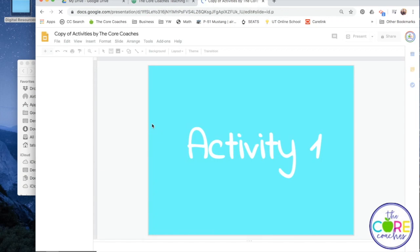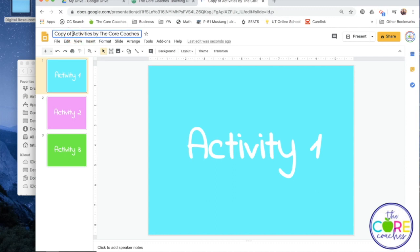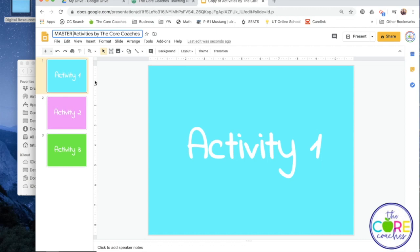So we'll go ahead and make a copy and this will save into your own Drive. The first thing that I like to do when I make a copy of something I've purchased from Teachers Pay Teachers is name that as the master, so that if ever I mess something up I can always come back and have all my activities in one place. So we're going to name this as our master.